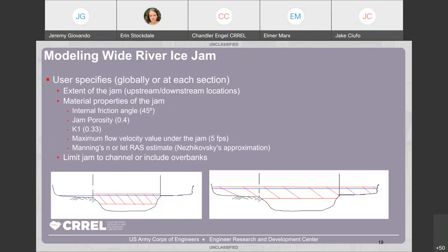For modeling a wide river ice jam, you need to specify several important things: the extent of the jam (how far upstream and downstream), the material properties including internal friction angle, jam porosity, K1 (usually 0.33), the maximum flow velocity under the jam, and the roughness — or you can let RAS estimate it. The jam also needs to be specified as whether it's confined to the channel or can include overbanks, which is a pretty important assumption when modeling.